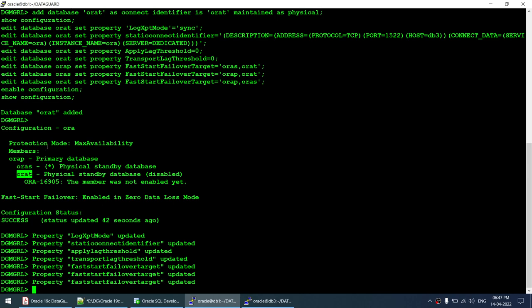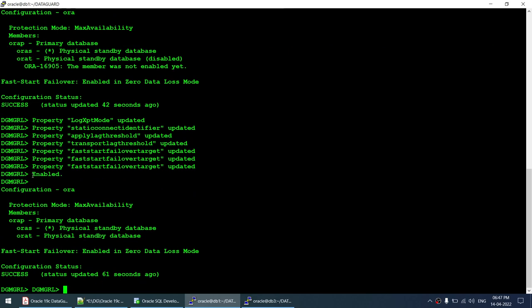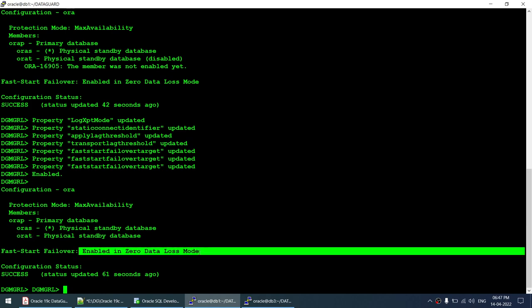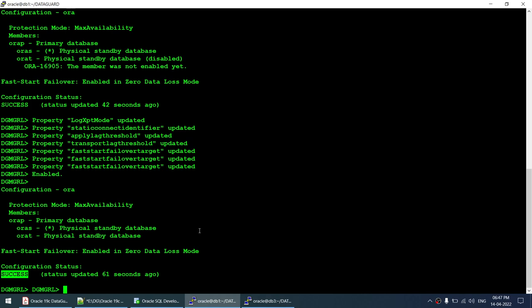The show configuration now displays orap, oras, and orat. Fast start failover is enabled in zero data loss mode and the configuration status is SUCCESS. If the primary goes down, oras will become the new primary by fast start failover - we already tested that. Now we'll test with orat as well.